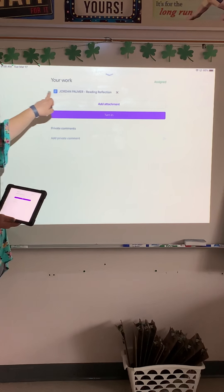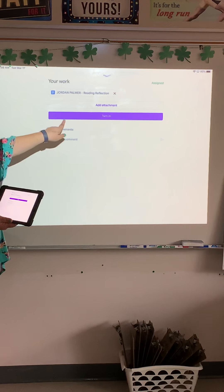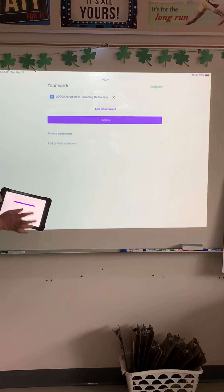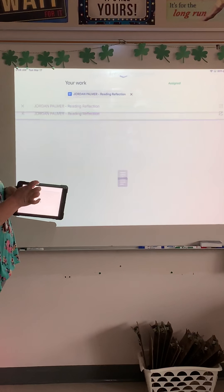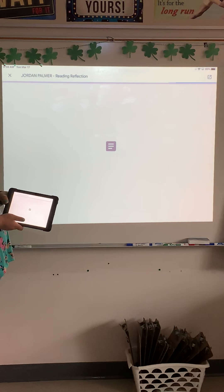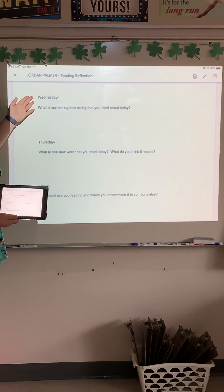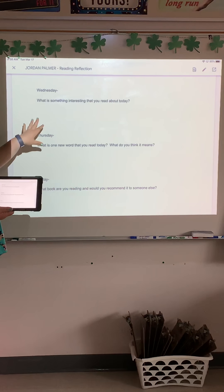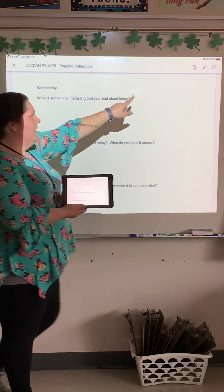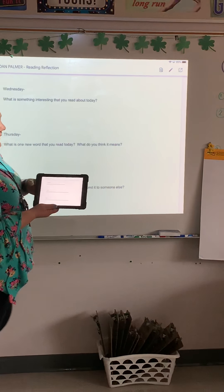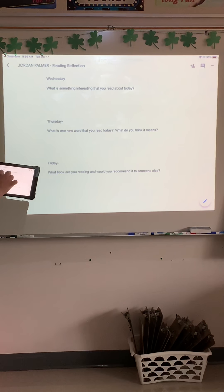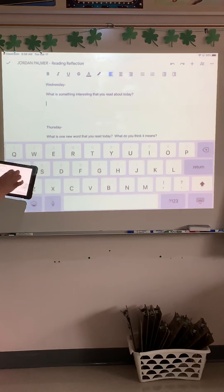Now you can see that here's your actual assignment. When you're all done, there's the turn-in button — don't do that until you're totally done with your work. So I'm going to click on the document. I basically just have three questions, one for Wednesday, Thursday, and Friday, about the books that you're reading while you're home. In order to type in this document, remember, we have to push the square with the arrow pointing out of it. Go ahead and do that, and now it will come up and you can type your answers right in there.